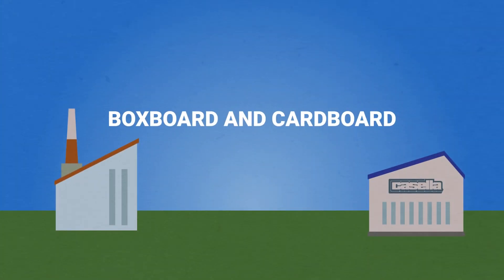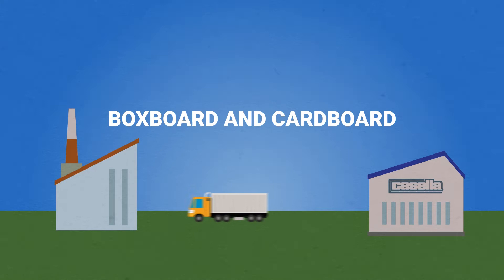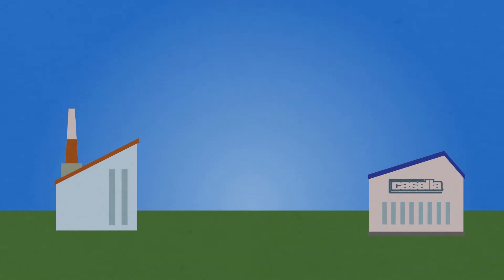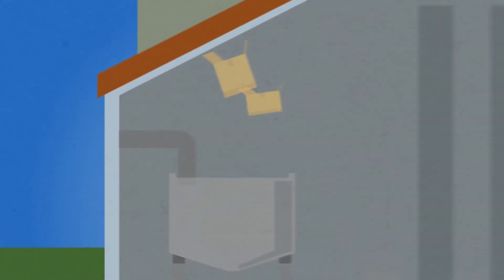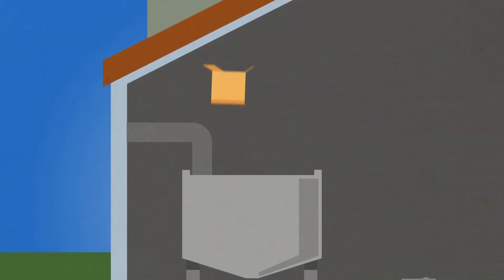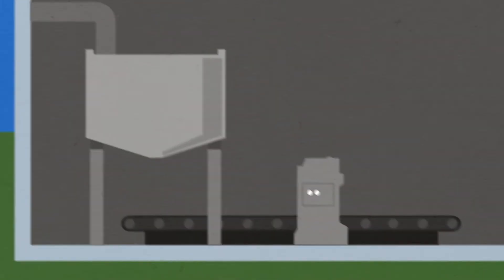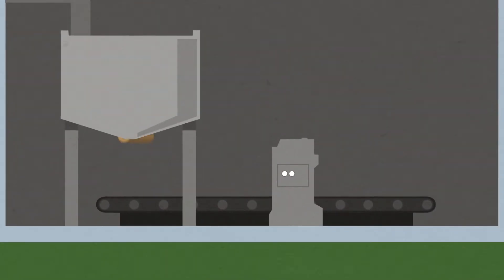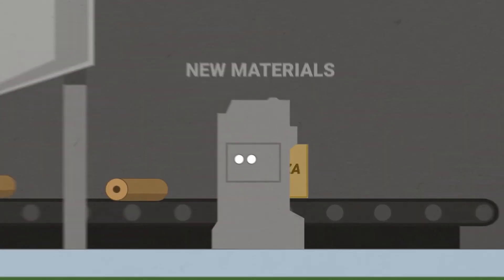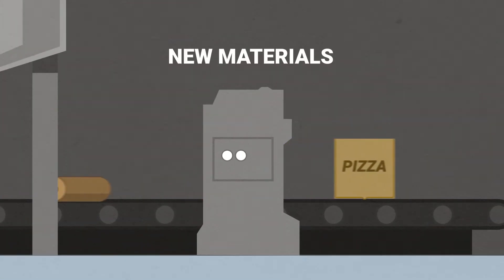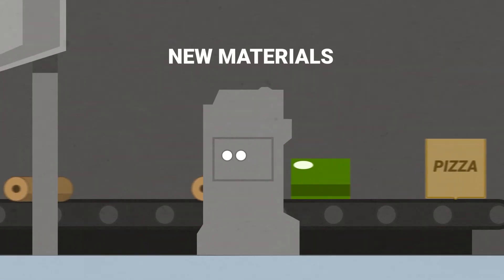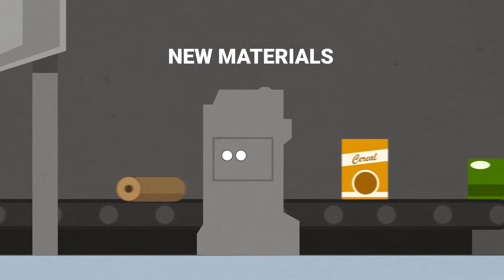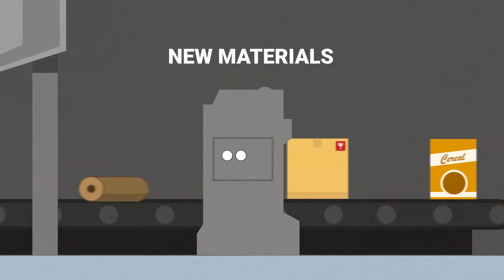Cardboard is sold both domestically and internationally to paper mills. It is put through a pulper and mixed with hot water to break it down into fibers. These fibers are put into rolls, sold to manufacturers, and then made into new items such as pizza boxes, frozen food boxes, cereal boxes, and new corrugated cardboard packaging.